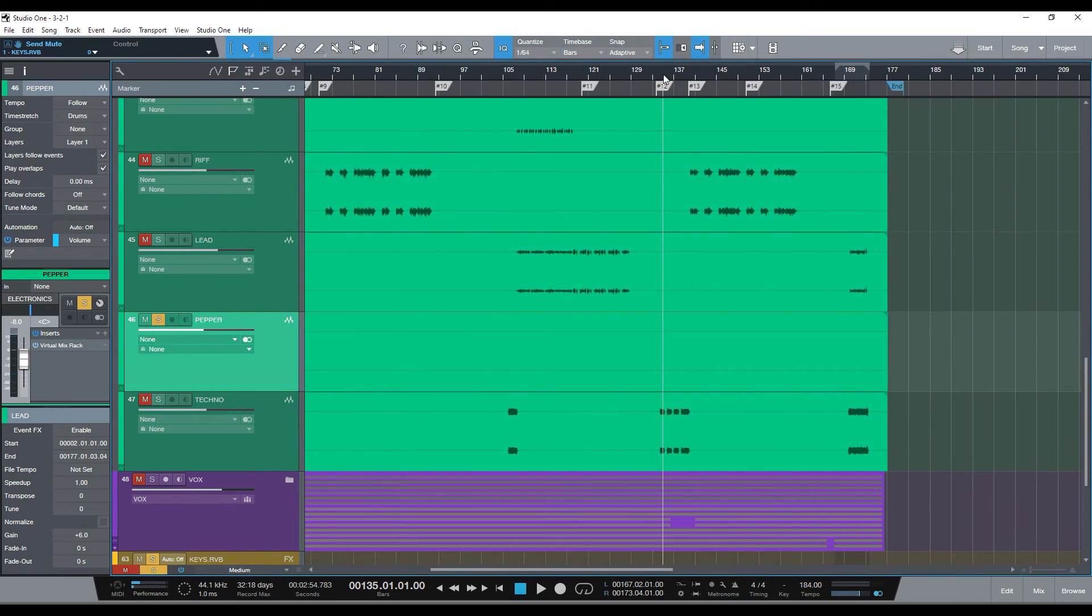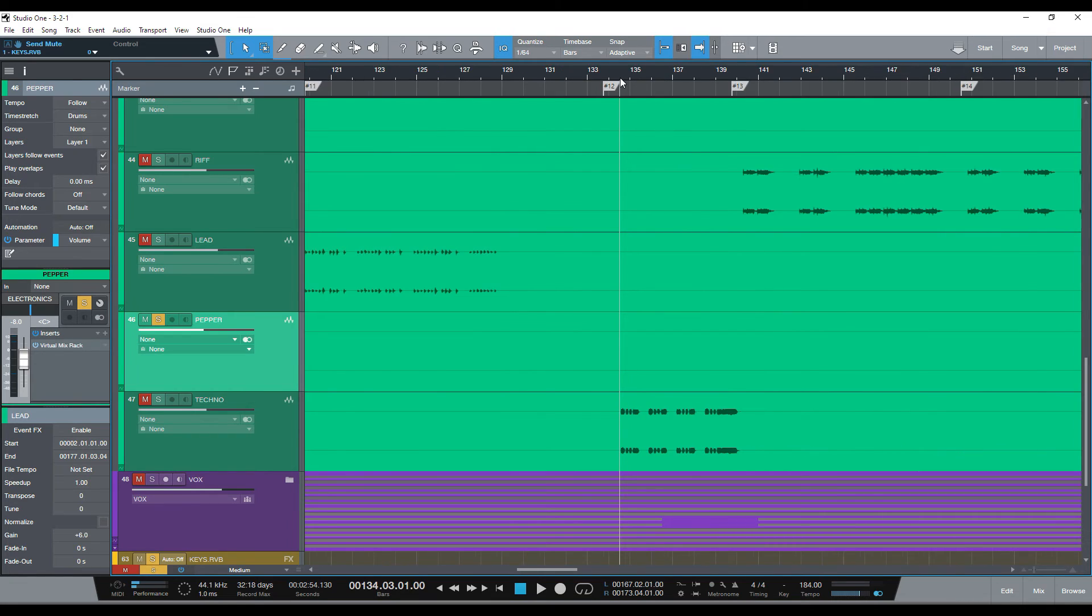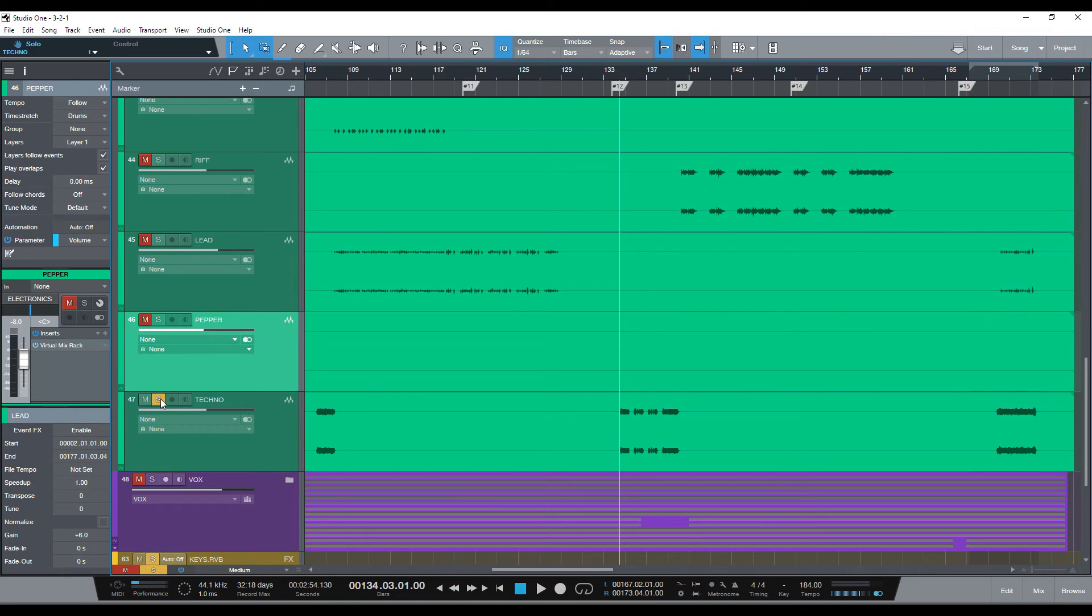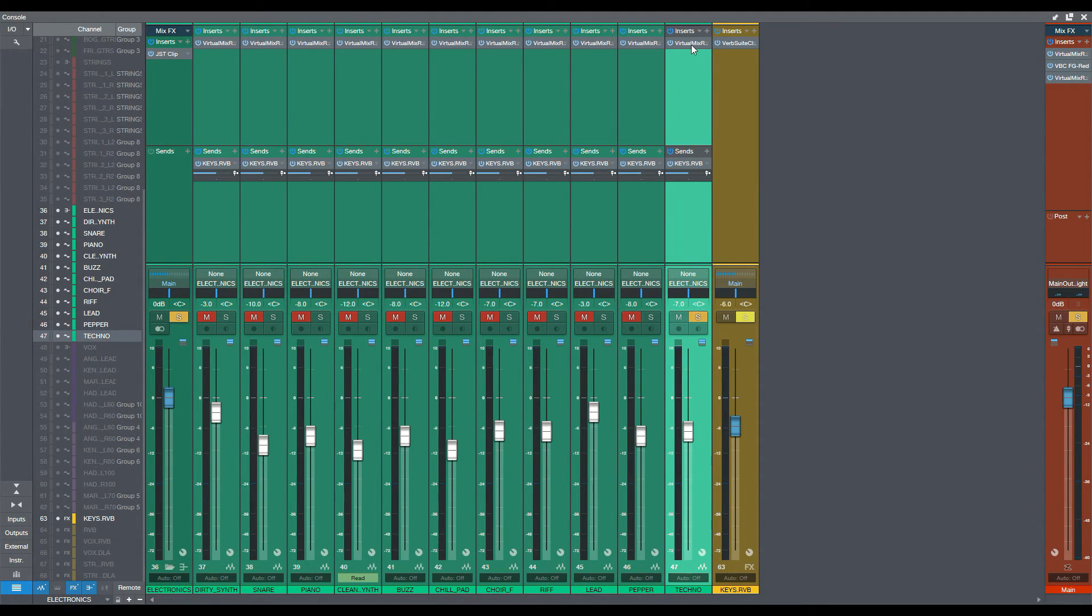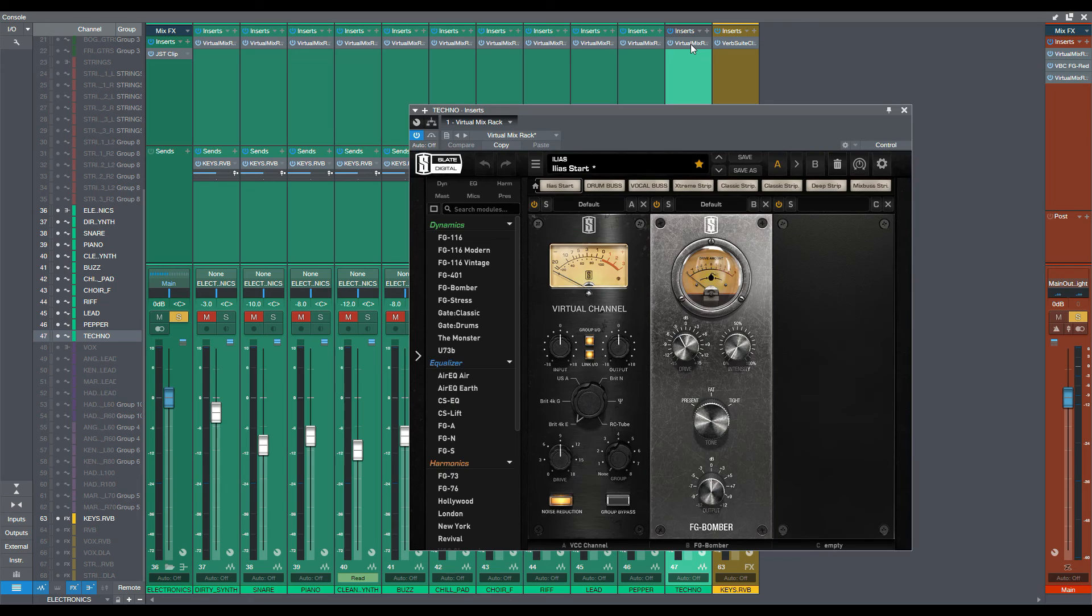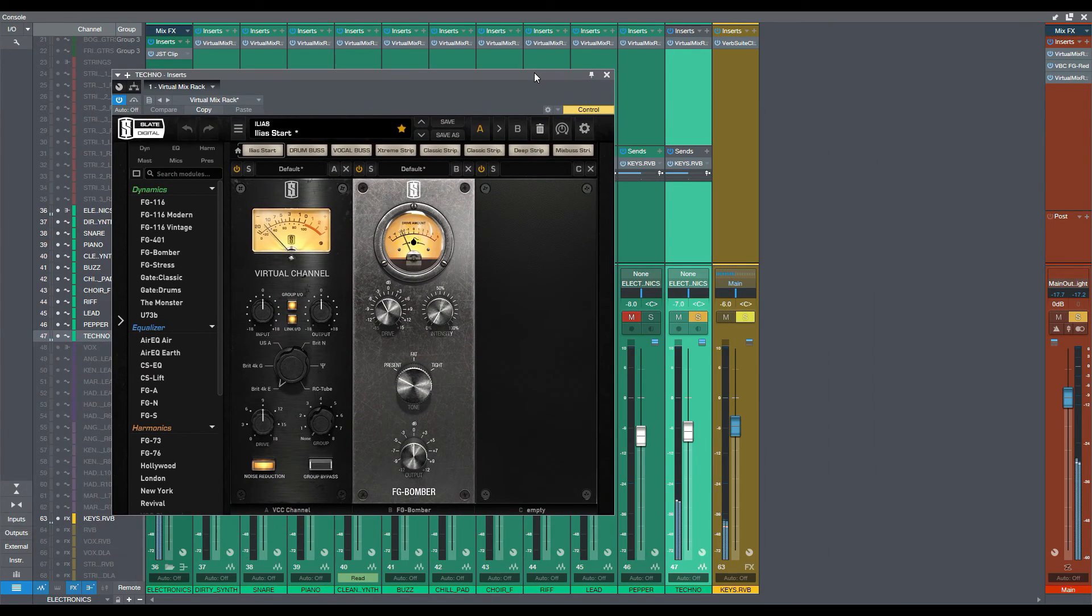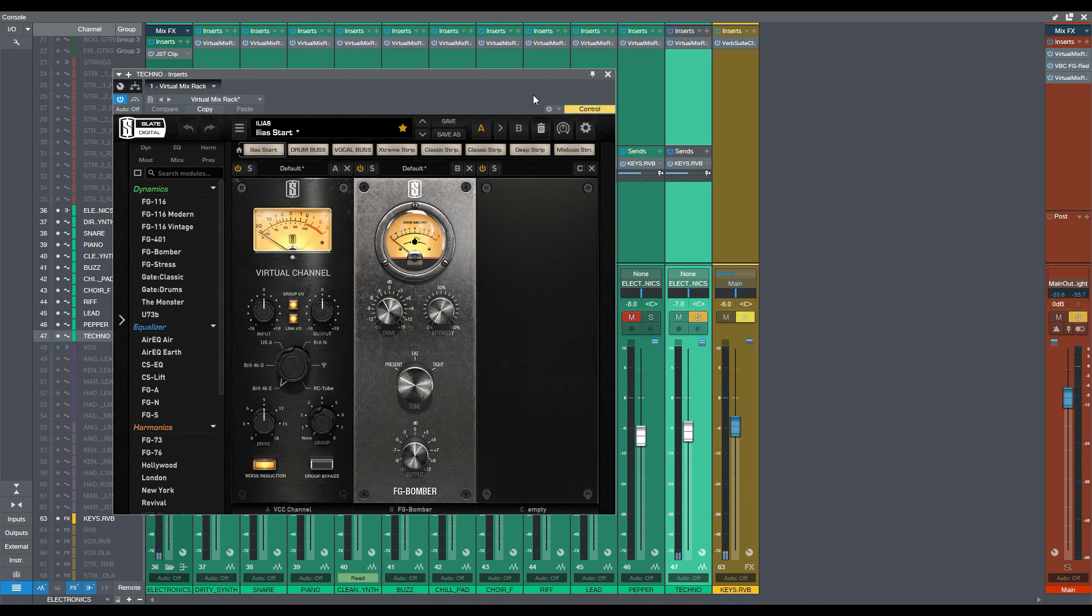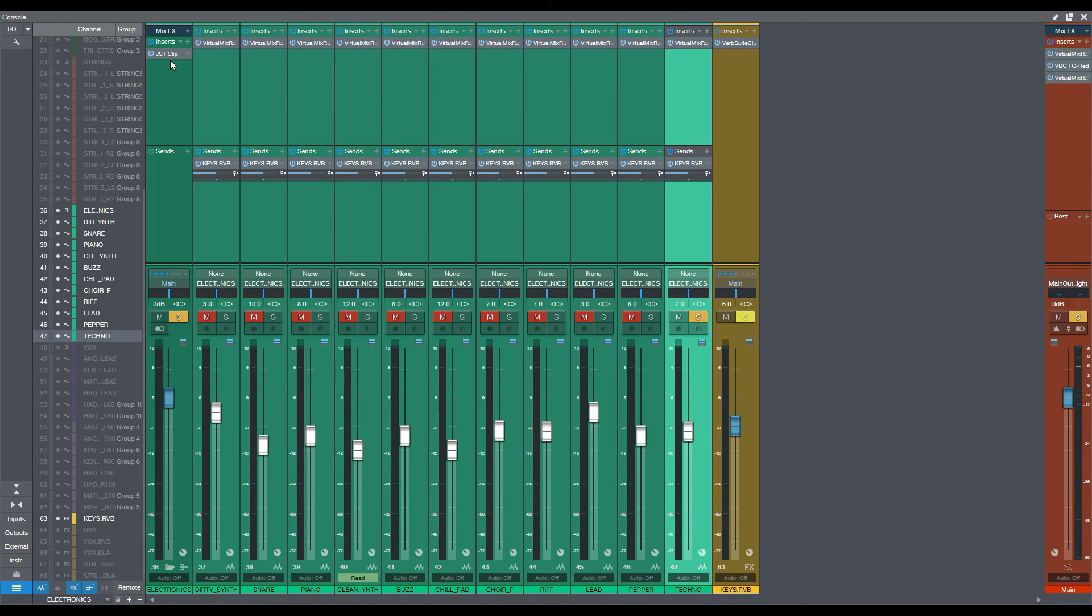And this is the normal techno sound you can expect from a synthesizer. But we made it a bit more open and spacey using the reverb and the FG bomber. So, that was it, actually.